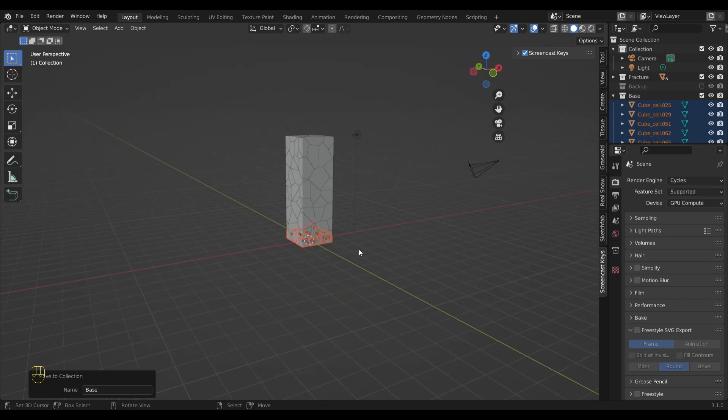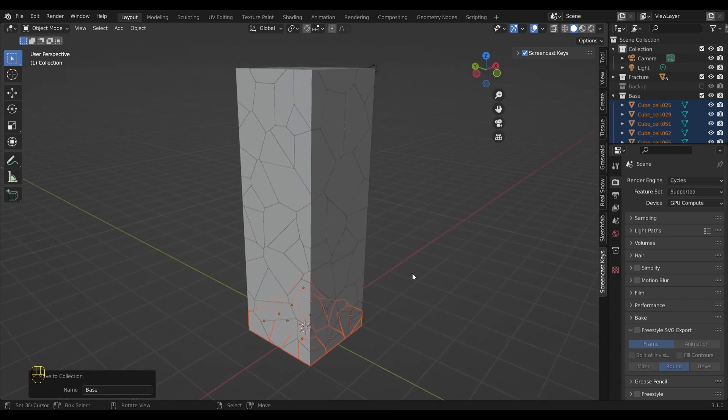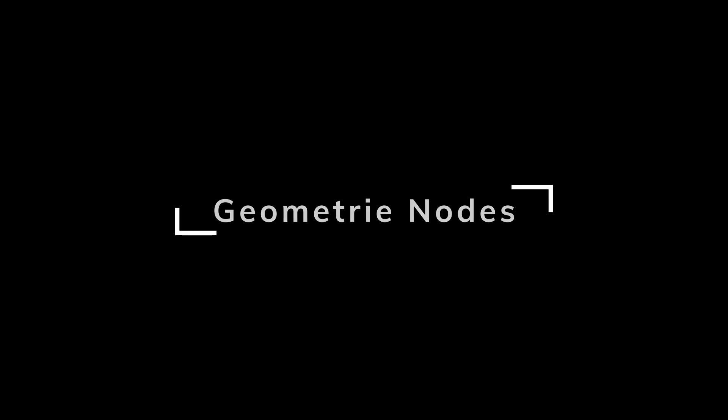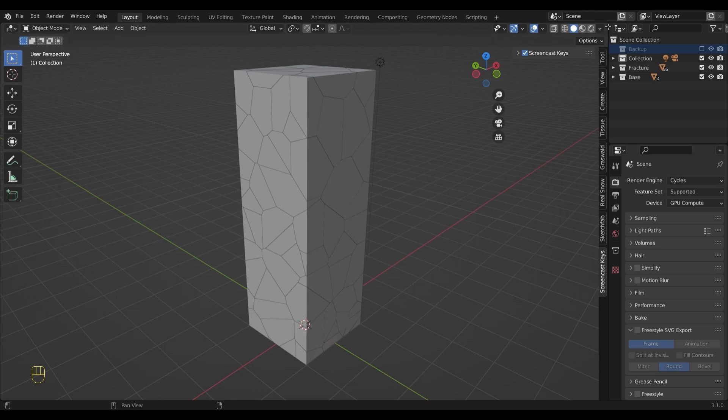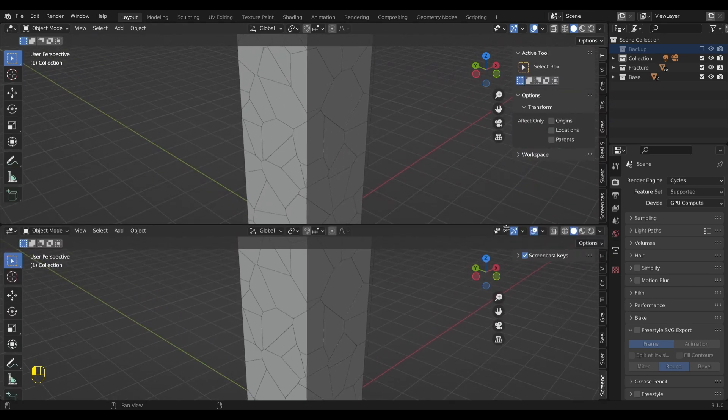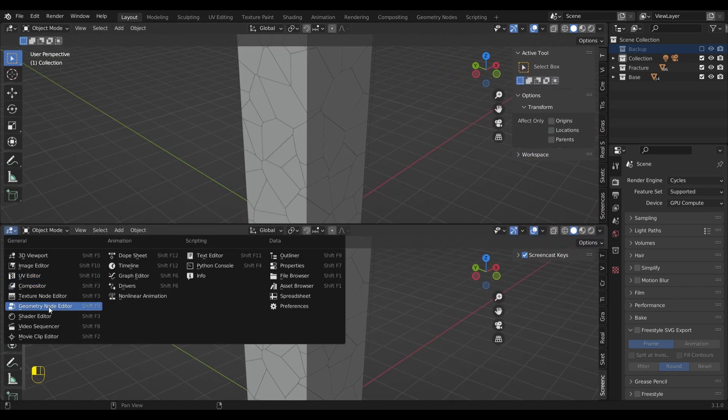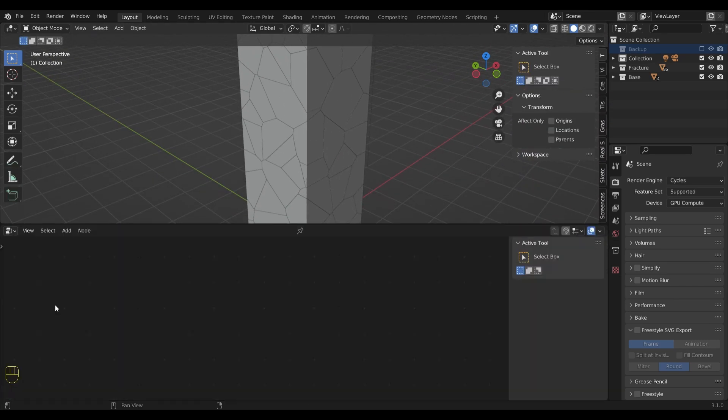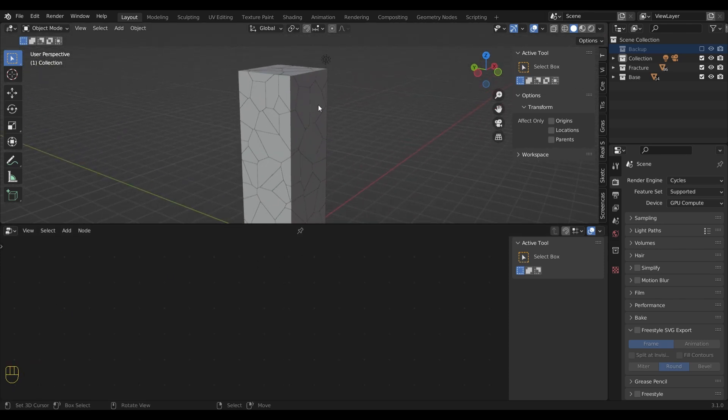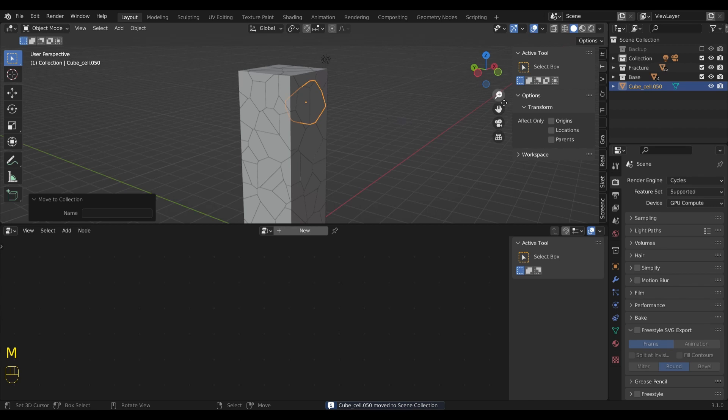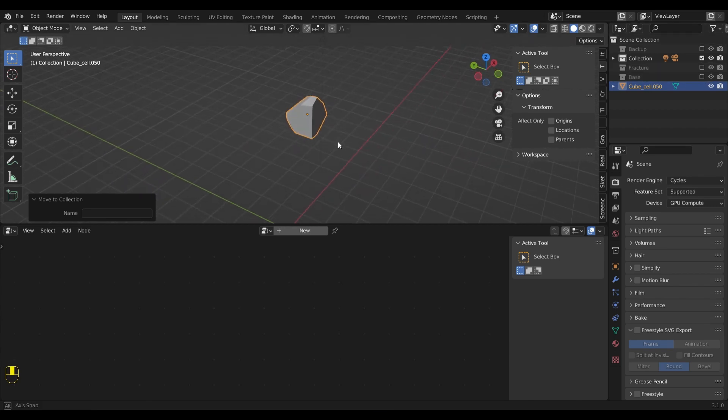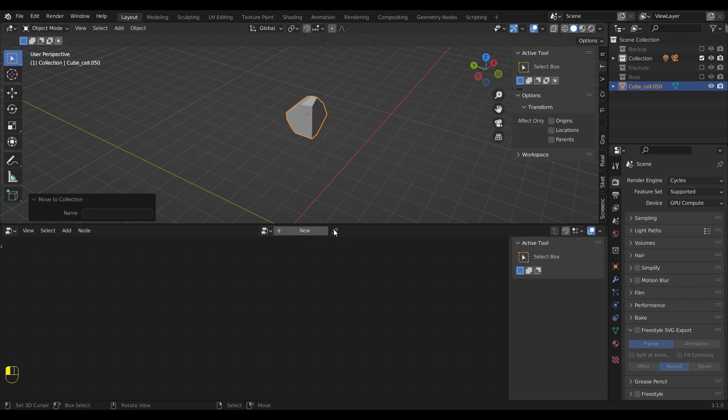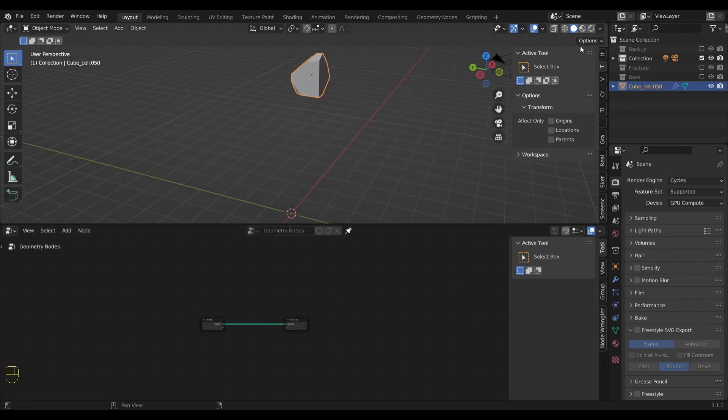Now we have the modeling part done and let's move to the geometry nodes. Let me add a new window first and open the geometry nodes editor. What I do now is take one single fragment piece out of its collection so we can work with it better. I hide everything else and now I can start the node setup. By clicking on new I can add a new geometry nodes modifier.